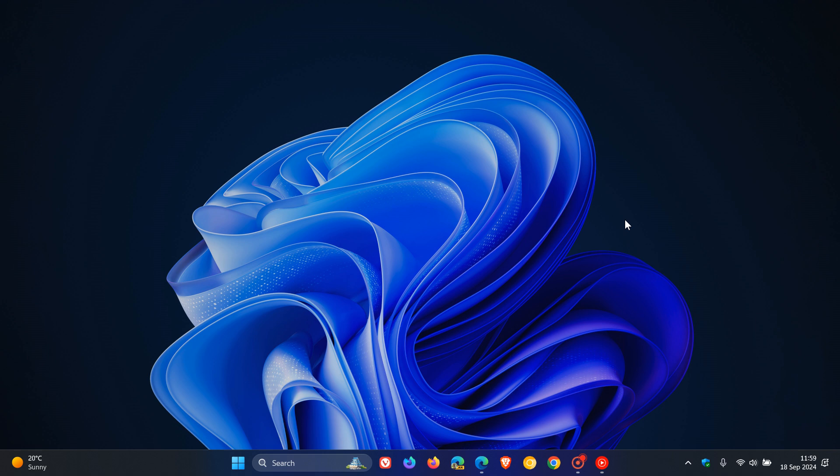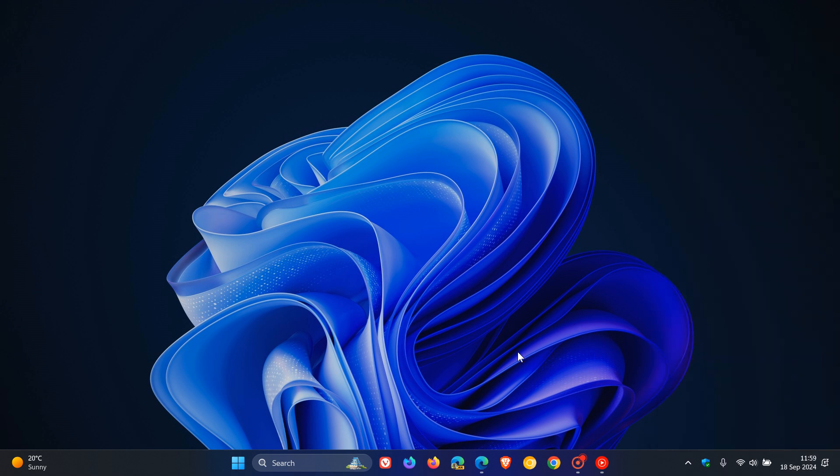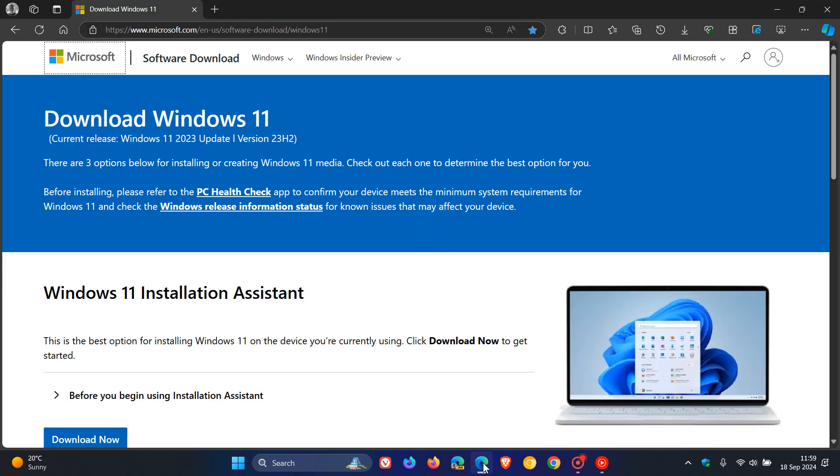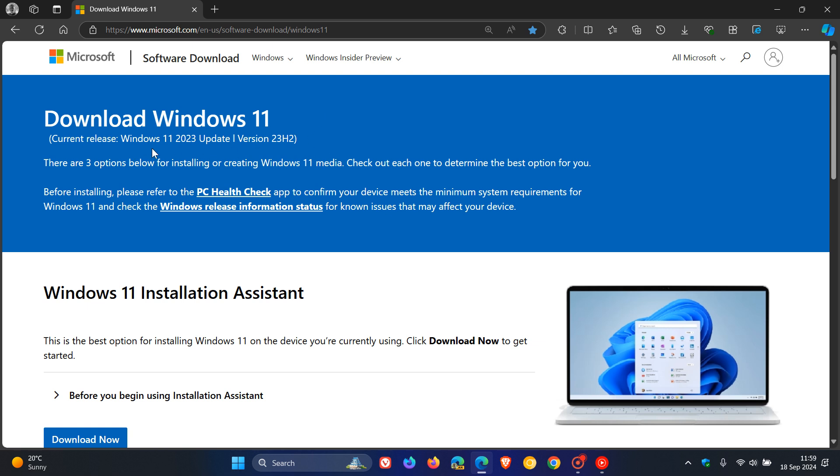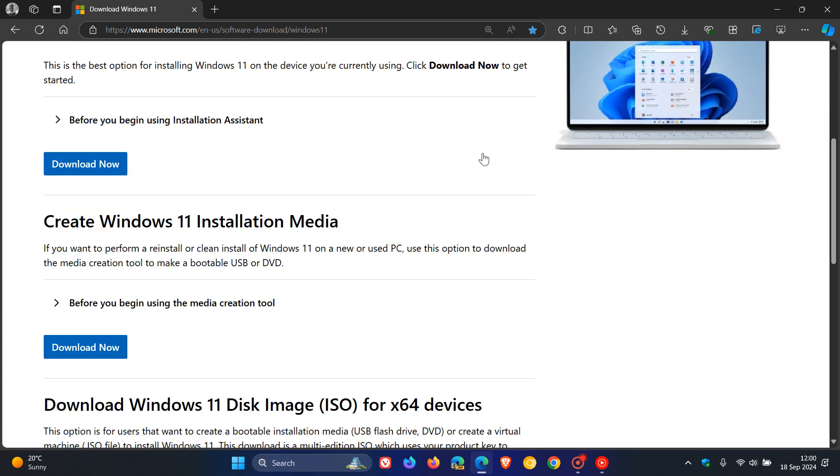As mentioned, the official release date is next week starting next Tuesday the 24th, so you can expect when the update becomes officially available for Windows 11 24H2 on that date. If you head over to the download Windows 11 site, you can still see it says current release Windows 11 2023 update version 23H2. This will change to Windows 11 2024 update version 24H2, and that is where you will be able to download the ISO image of Windows 11 24H2.